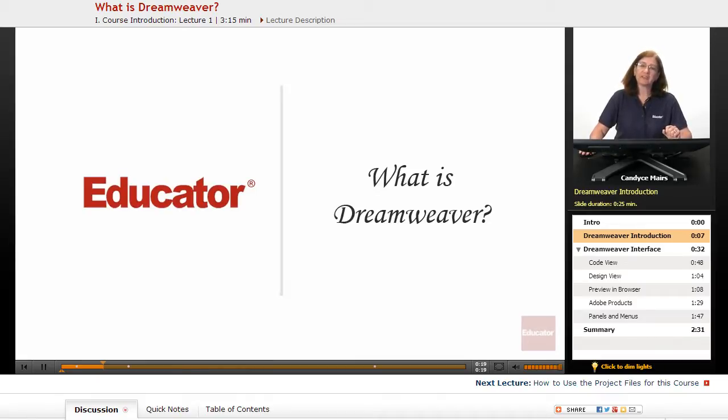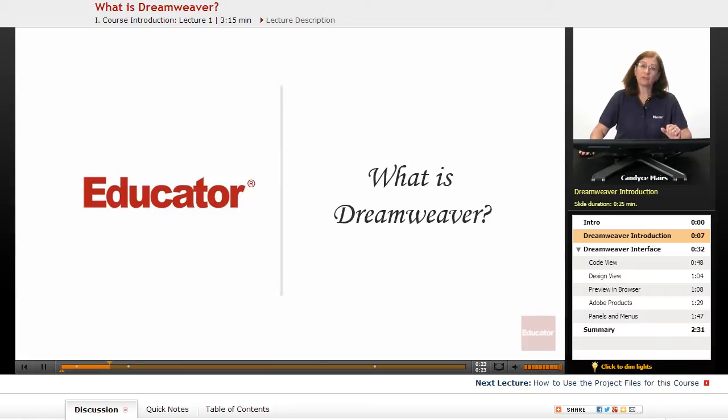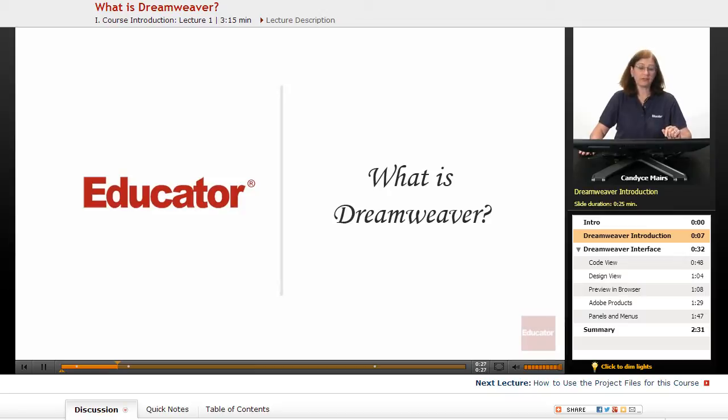Basically, Dreamweaver is what's known as a WYSIWYG, a what-you-see-is-what-you-get HTML editor that allows you to build web pages and Dreamweaver creates the information behind the scenes for you.